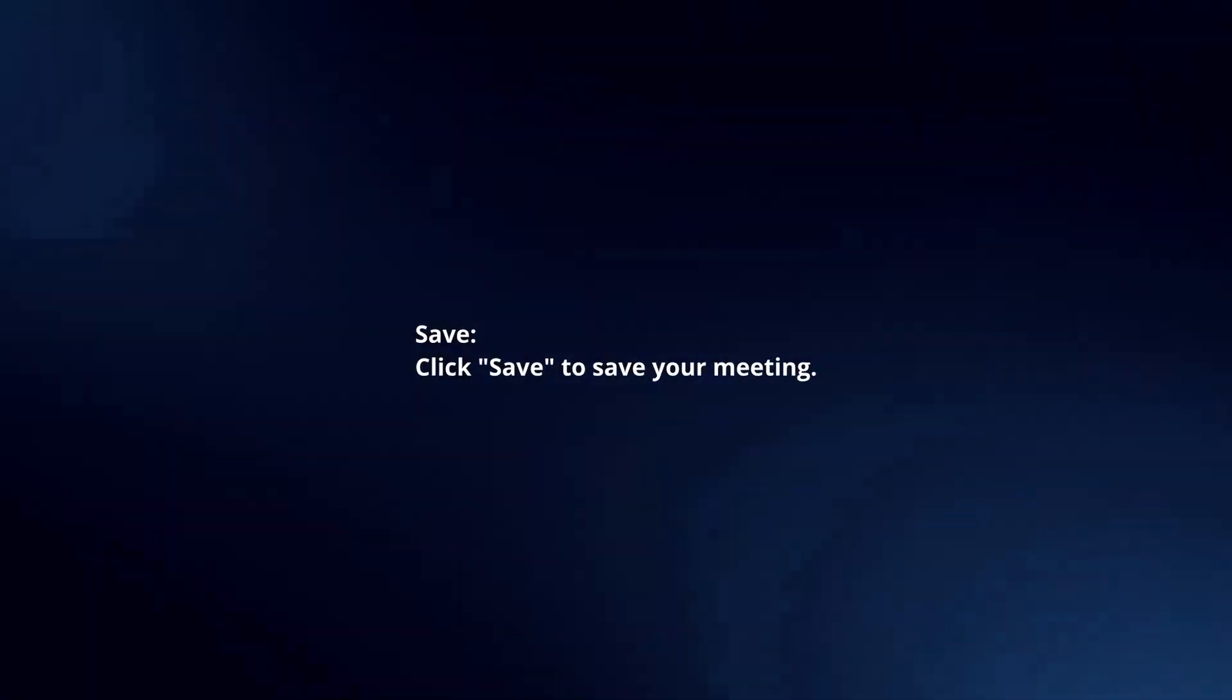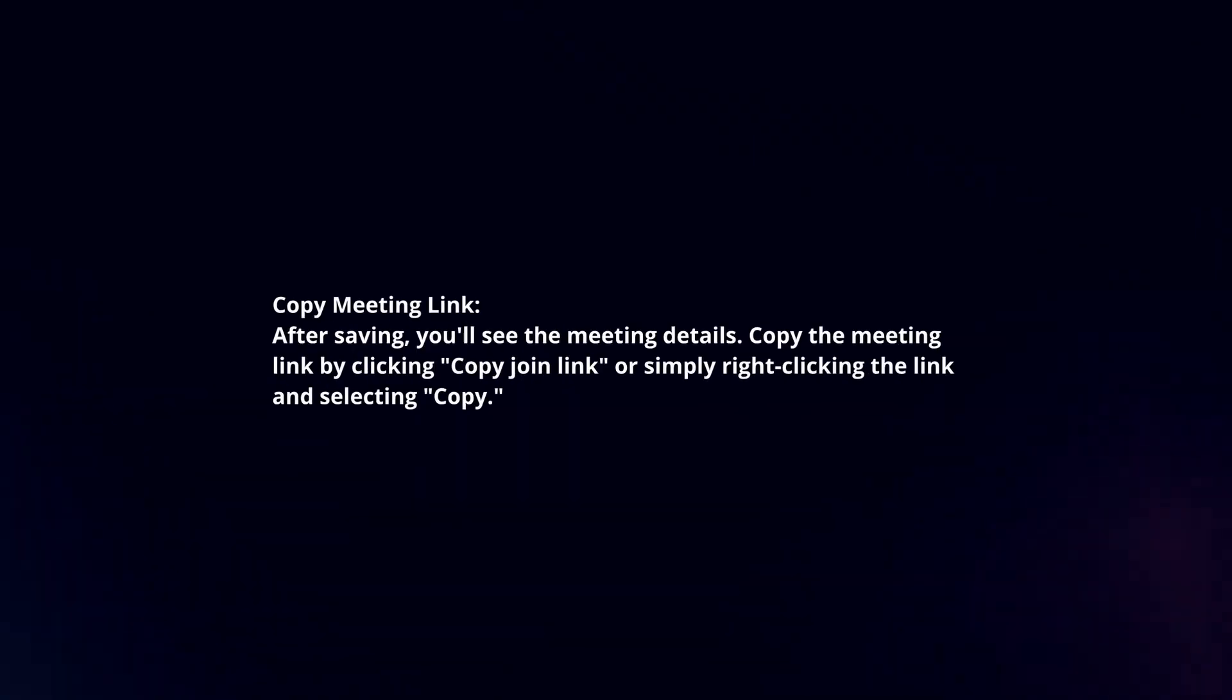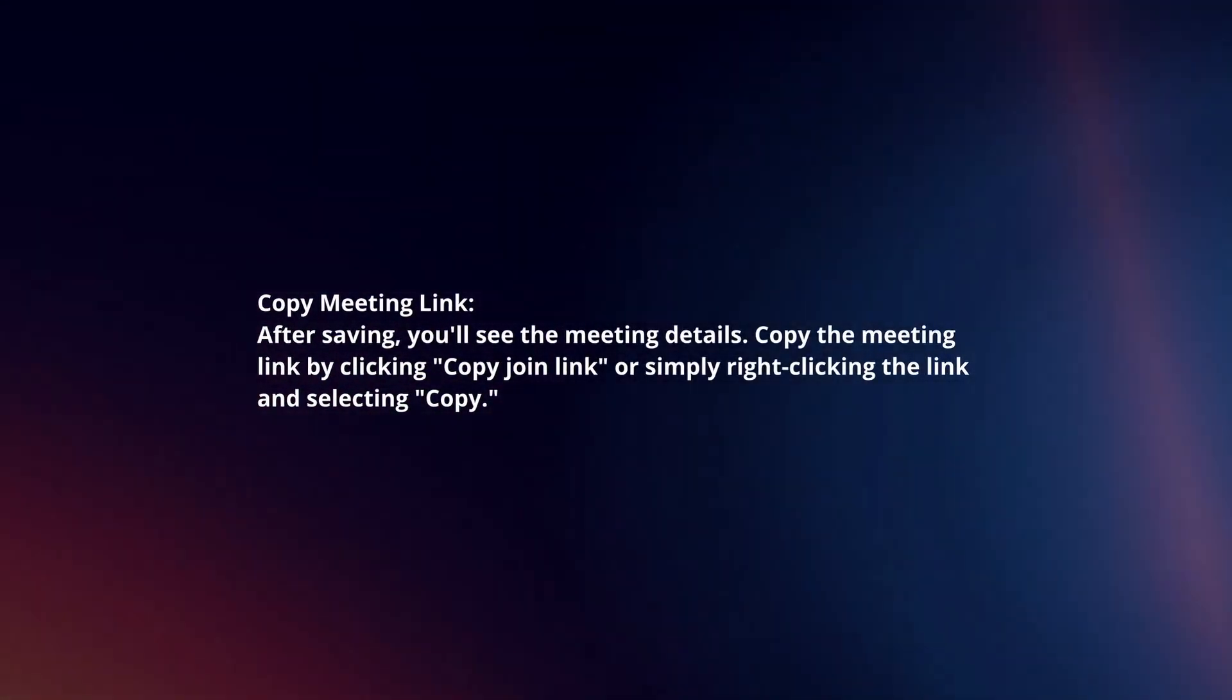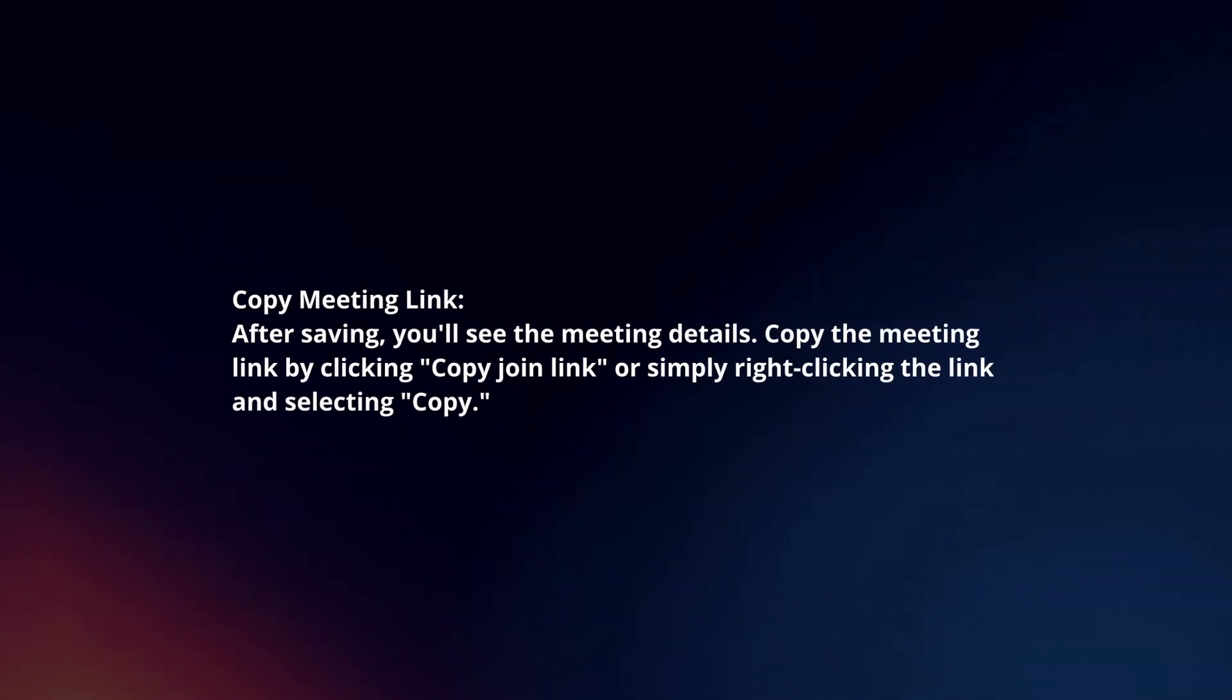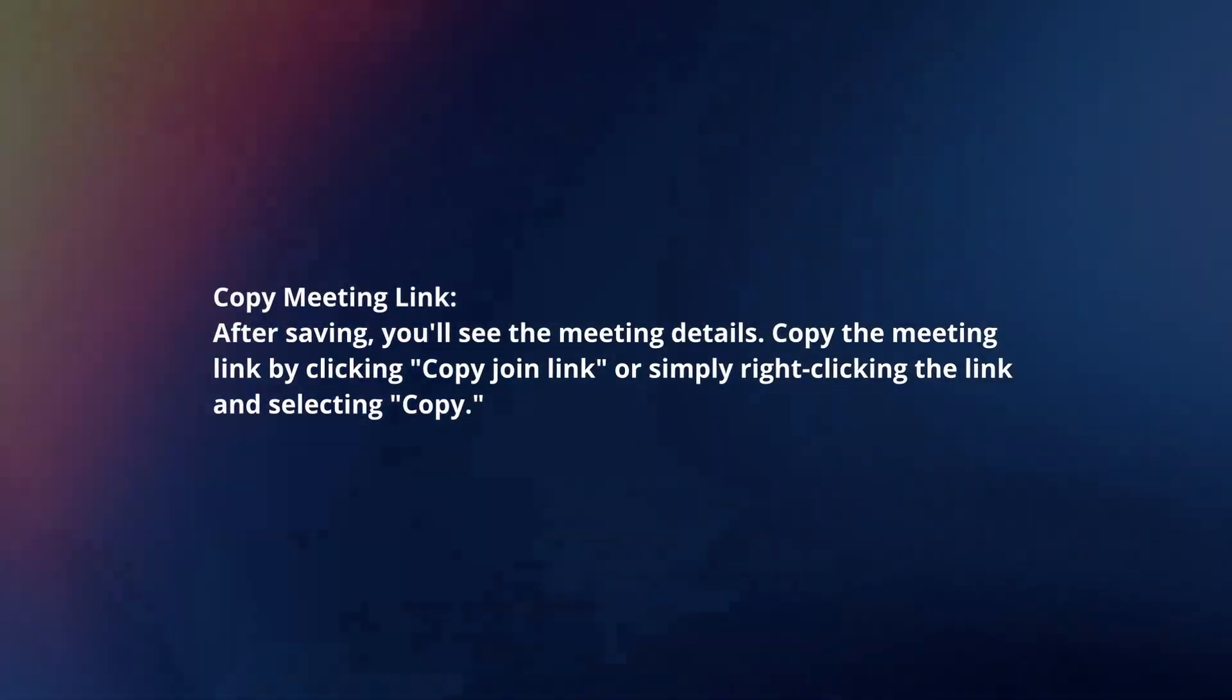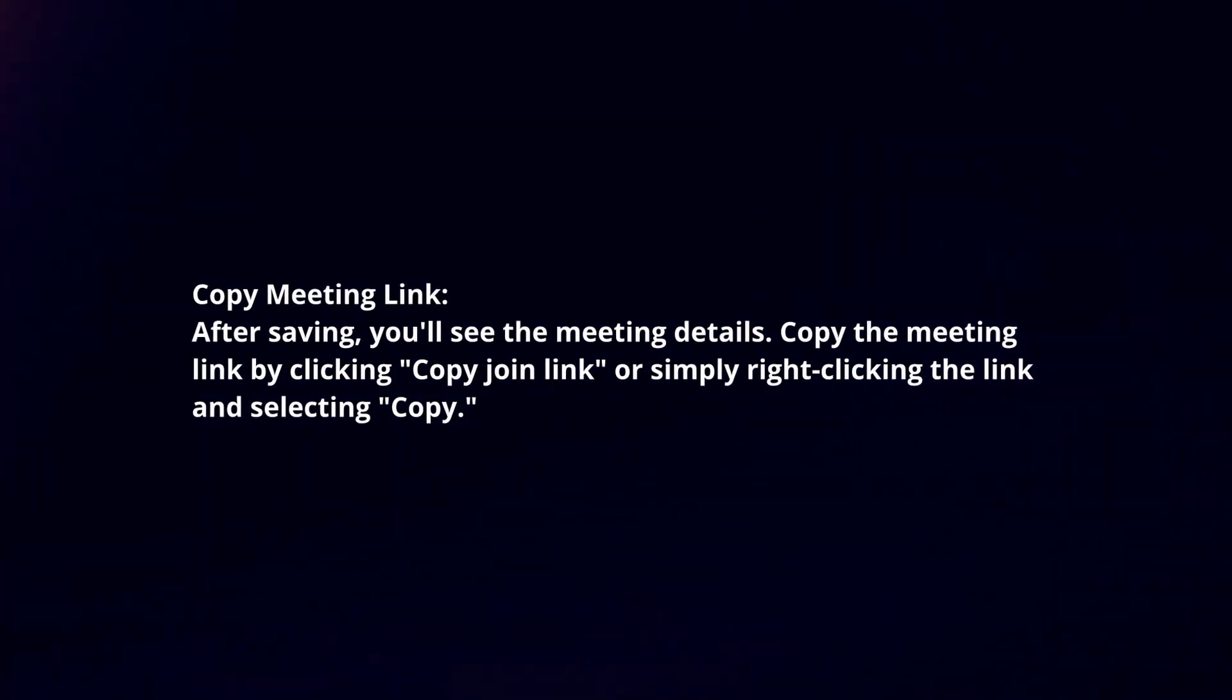Save. Click save to save your meeting. Copy meeting link. After saving, you'll see the meeting details. Copy the meeting link by clicking copy join link or simply right-clicking the link and selecting copy.